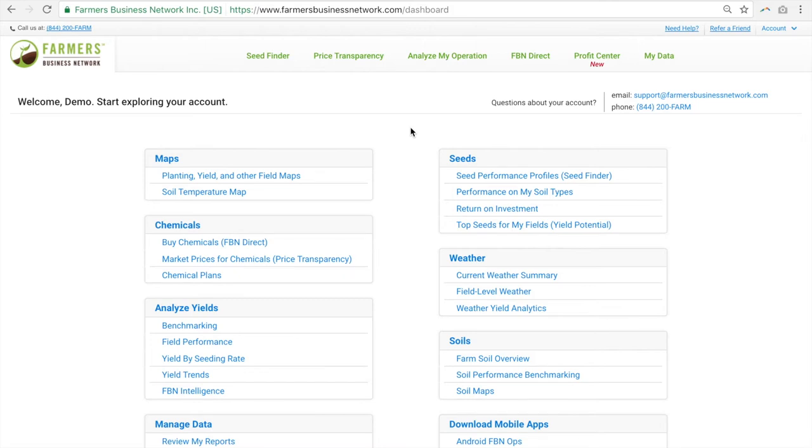FBN Yield Potential helps you find the best seeds to maximize yield on any field by using the power of millions of acres of real yield data.